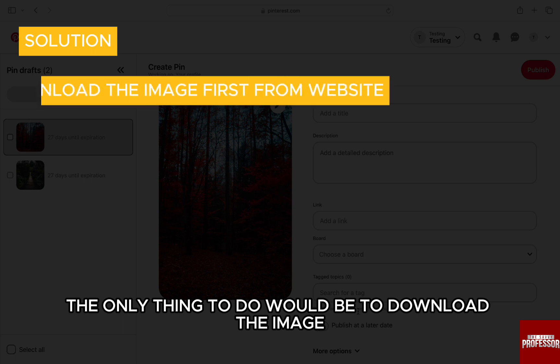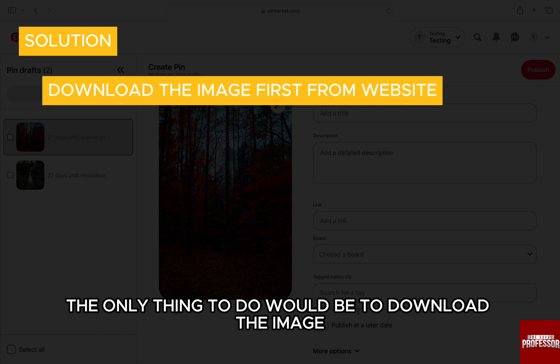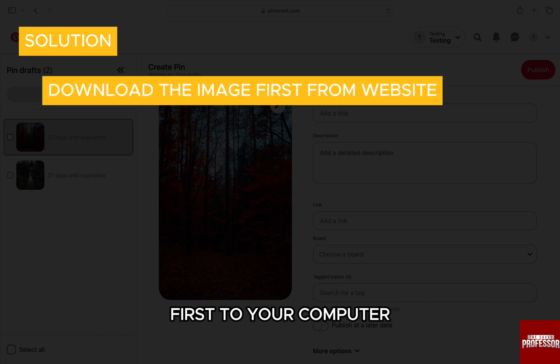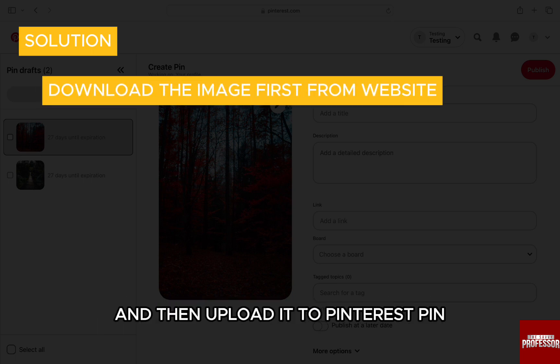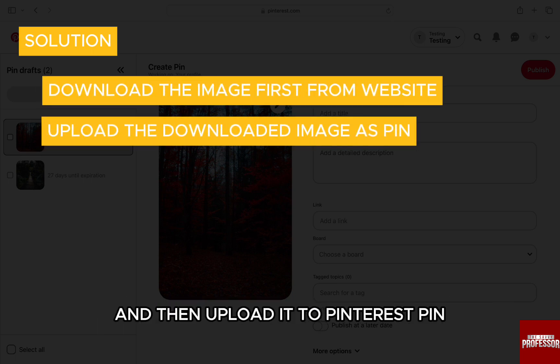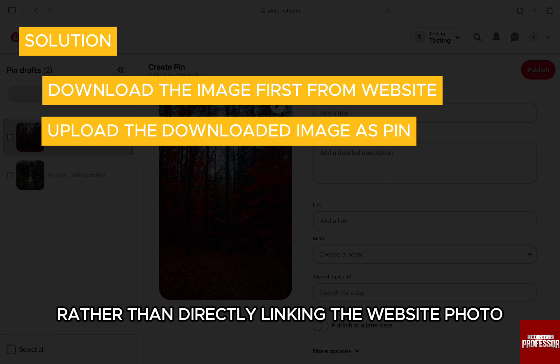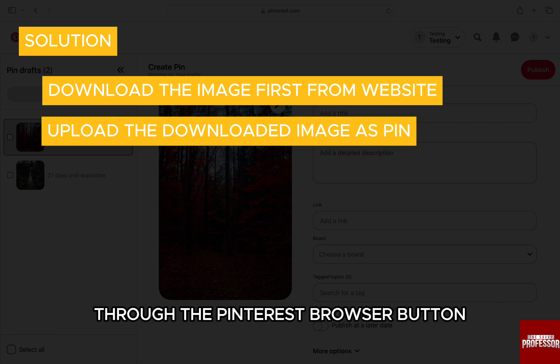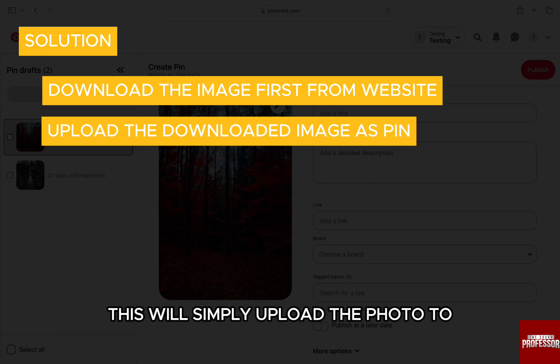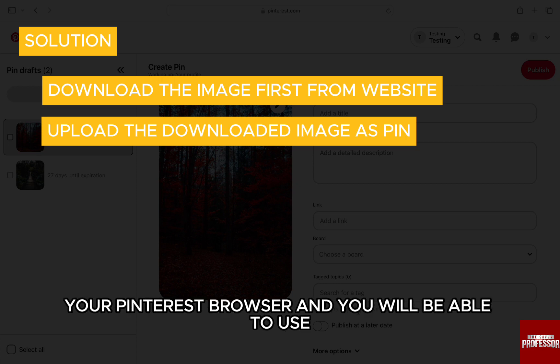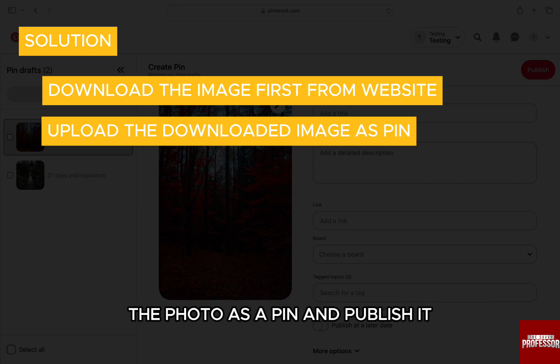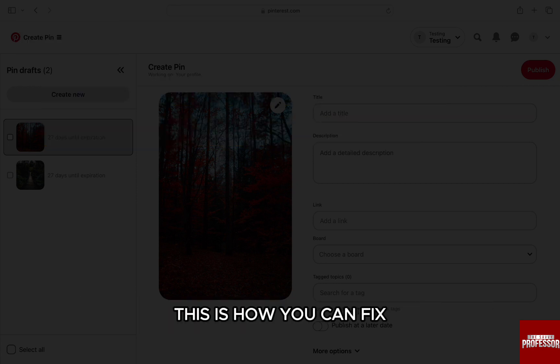thing to do would be to download the image first to your computer and then upload it to Pinterest as a pin, rather than directly linking the website photo through the Pinterest browser button. This will simply upload the photo to your Pinterest browser, and you'll be able to use the photo as a pin and publish it. This is how